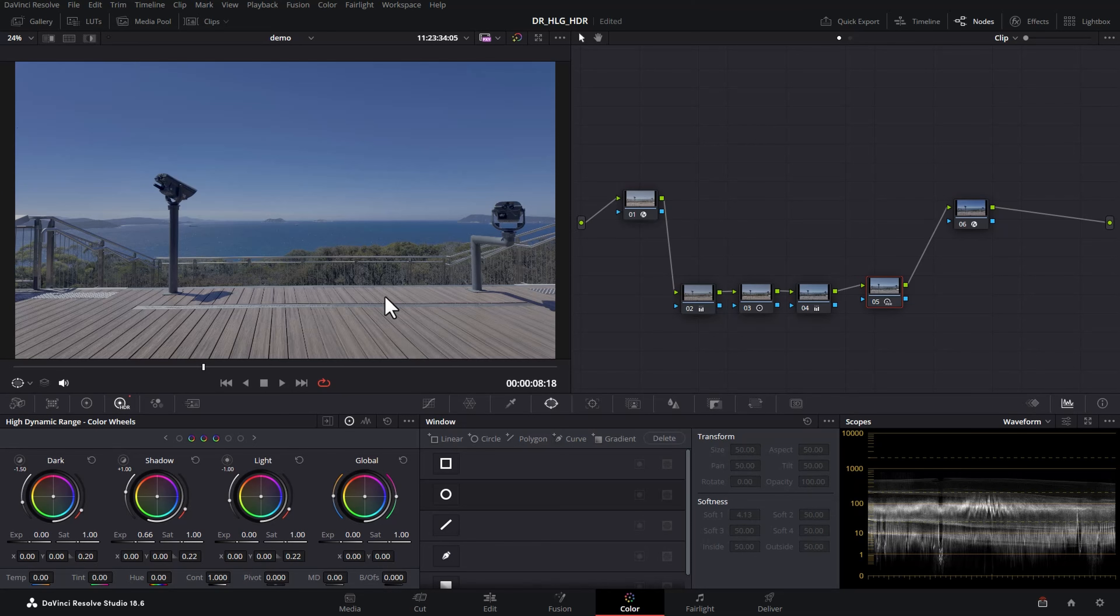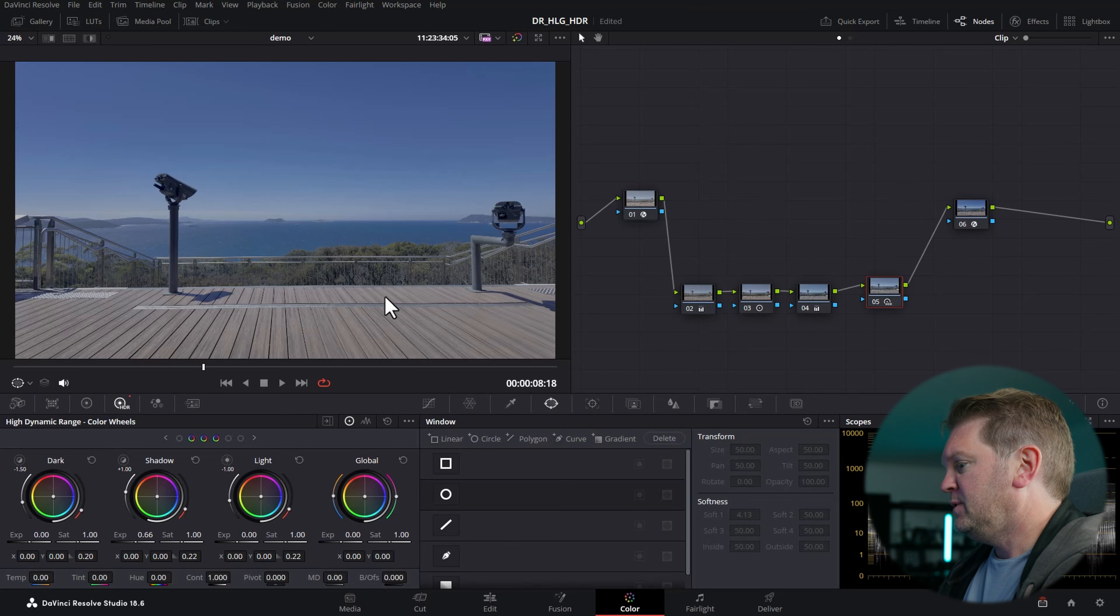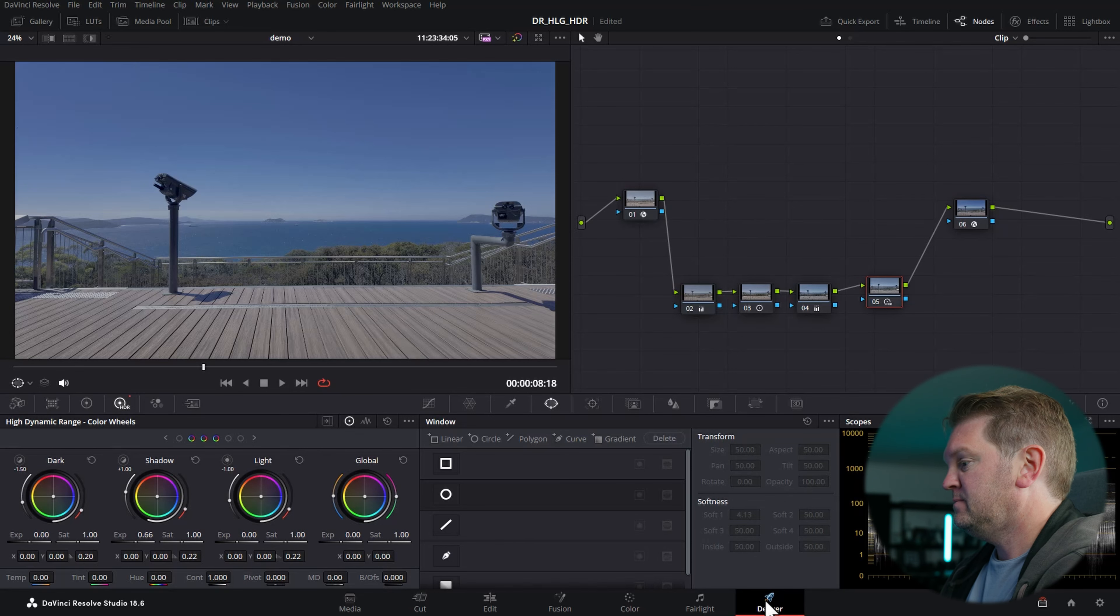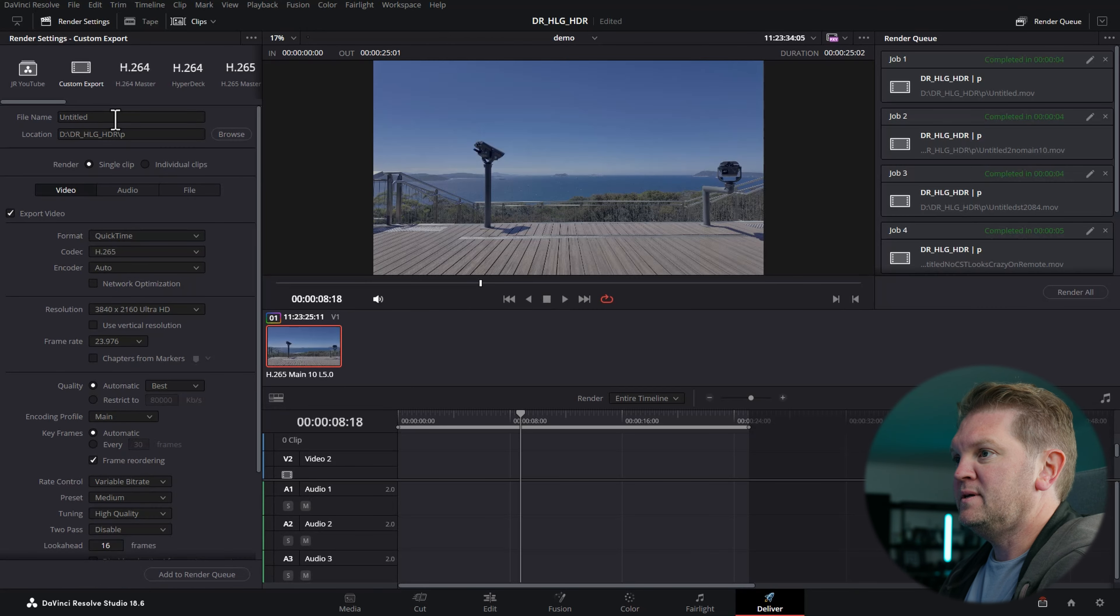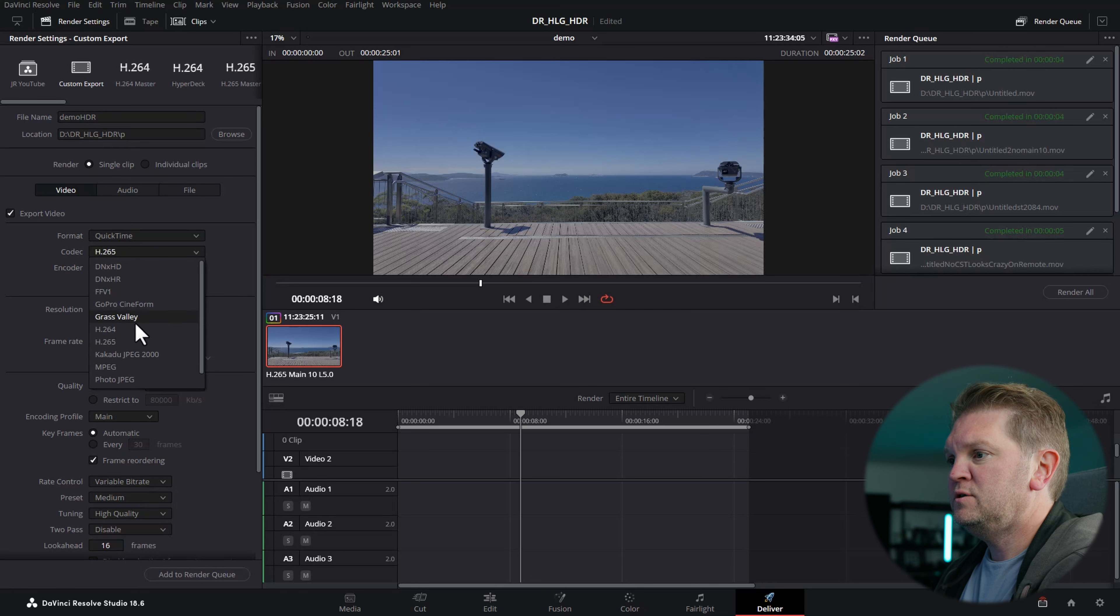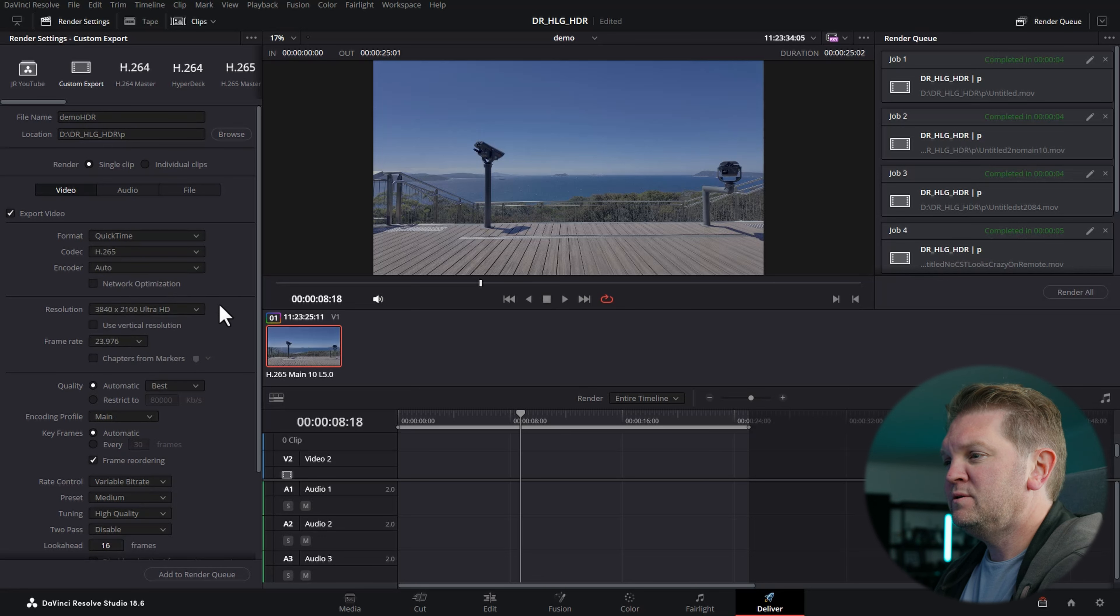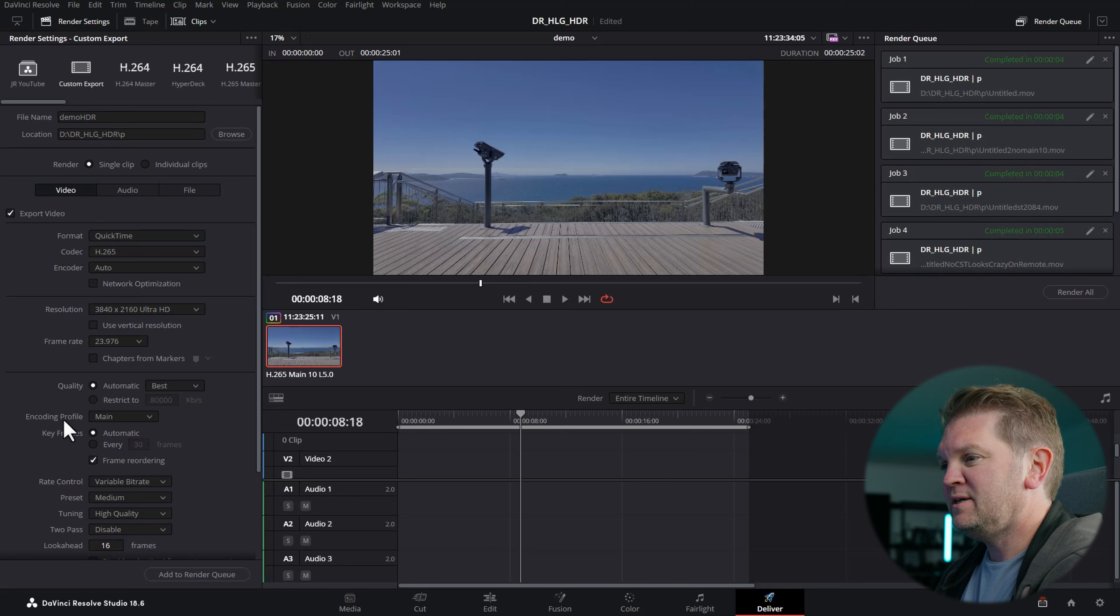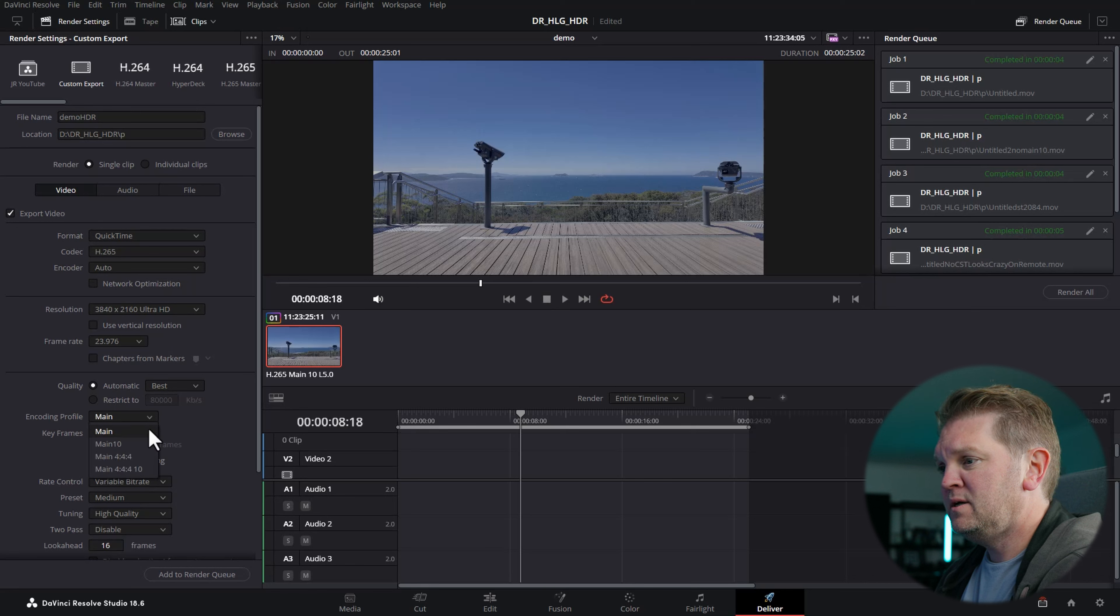All right, on to exporting. I'm going to switch over to the deliver tab and give this a name. We're going to set this to QuickTime H.265, and a really important thing down here is you want to change this encoding profile from Main to Main 10. That's going to make sure that the video file that gets output is 10-bit.